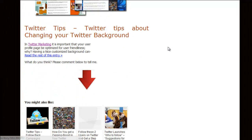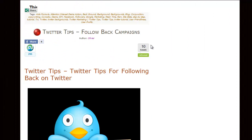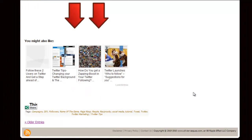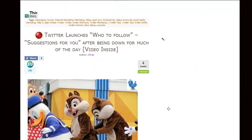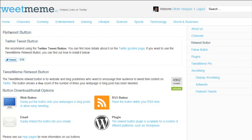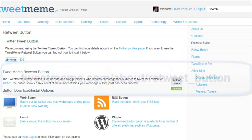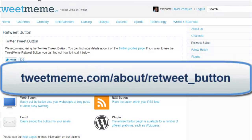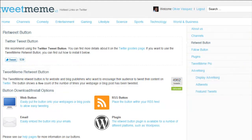The previous blog was retweeted four times, this one four times, this one nine times, this one ten times, and so on and so forth. Now if you want to get this particular button, what you could do is go to tweetmeme.com/about/retweet_button. I'm going to put a link right below this video so you can go and check it out for yourself.